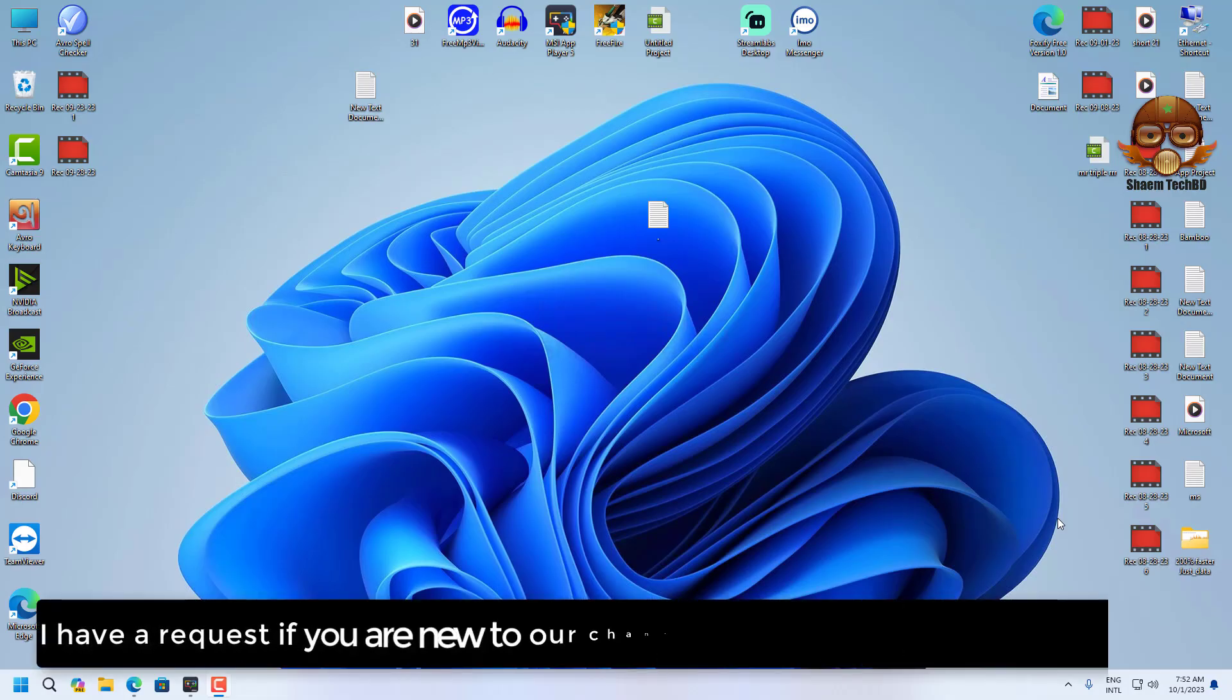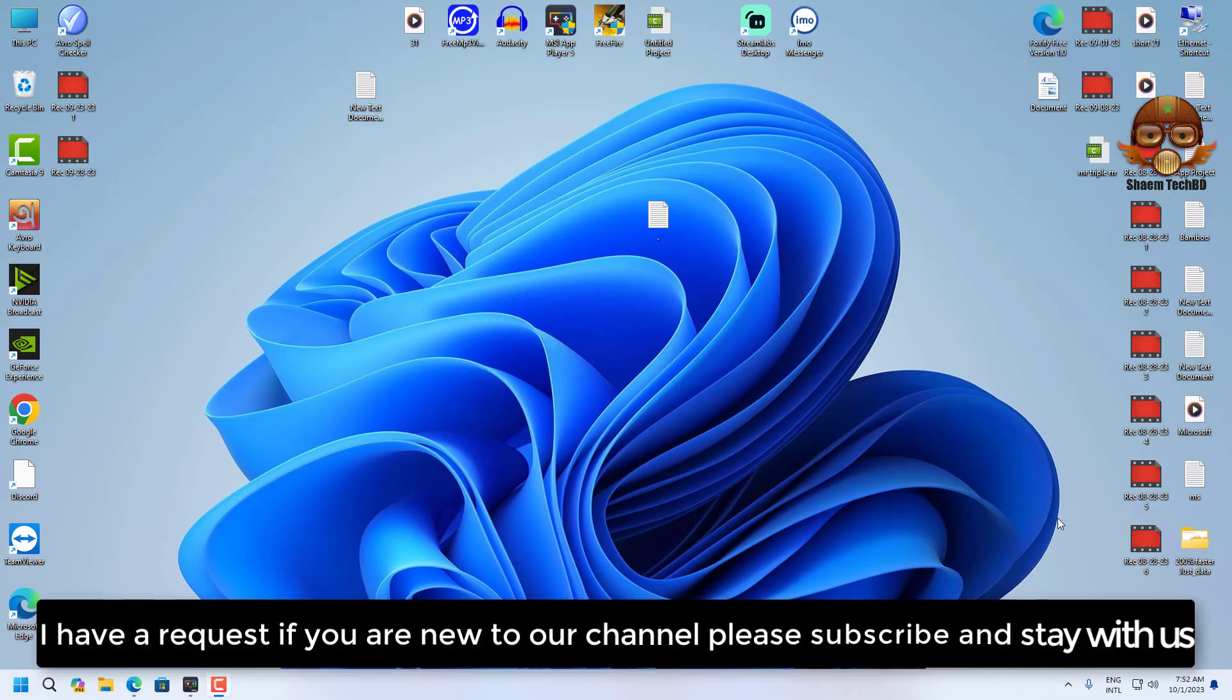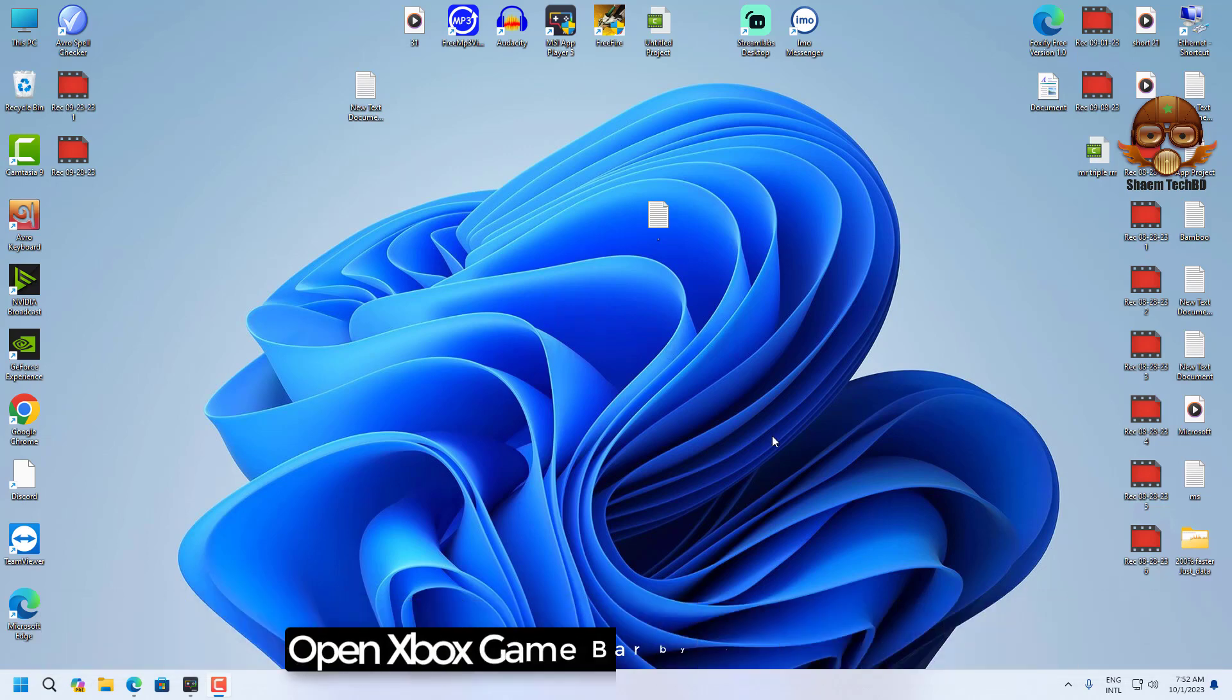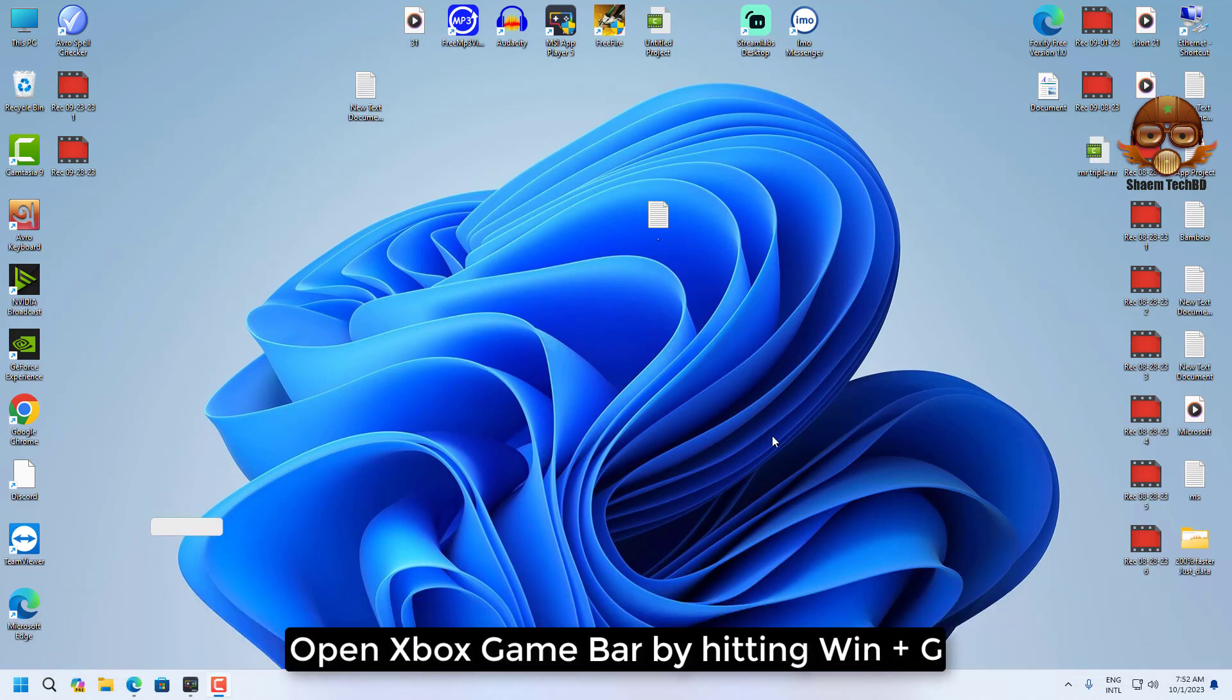I have a request. If you are new to our channel, please subscribe and stay with us.